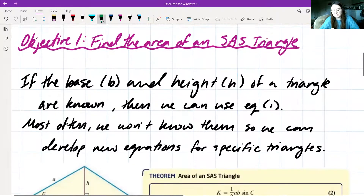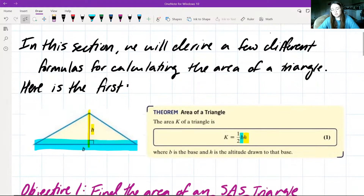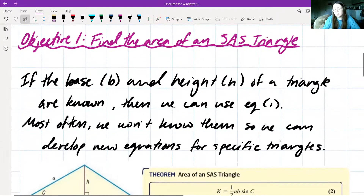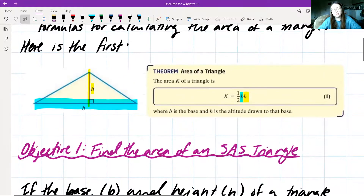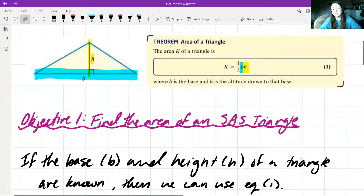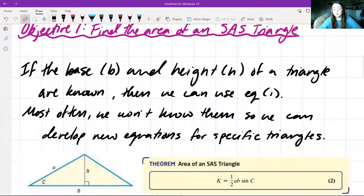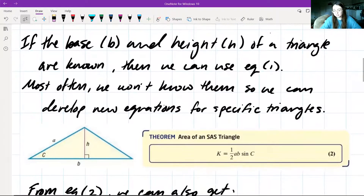For our first objective, we want to find the area of an SAS triangle. This equation — K equals one-half base times height — is for any average triangle. If the base b and the height h of a triangle are known, then we can use that equation. But most often we won't know them, so we can develop new equations for very specific triangles like SAS triangles.